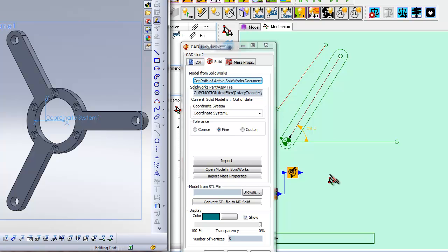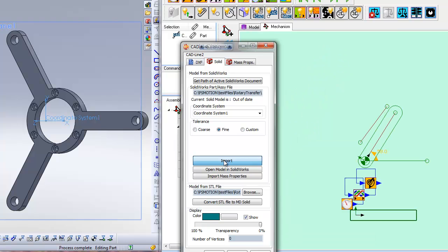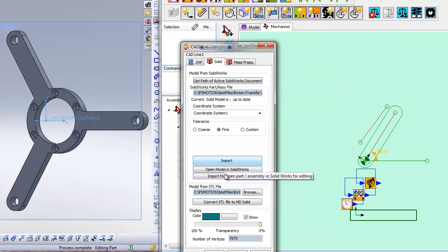So now we are ready to import the solid. Just press Import. MechDesigner asks SolidWorks to convert its solid into an SDL file. It is this file which is read in by MechDesigner.